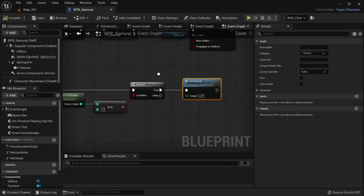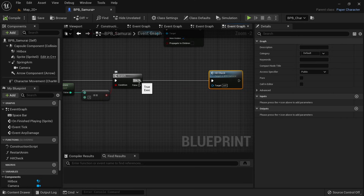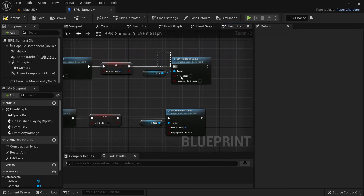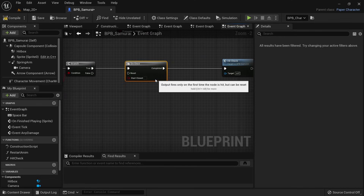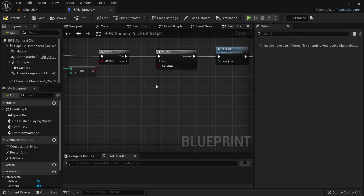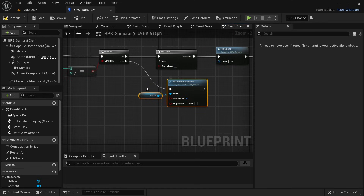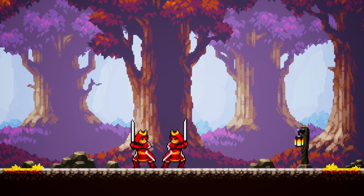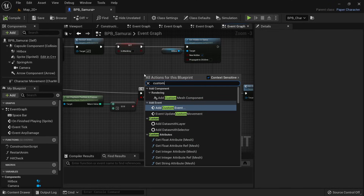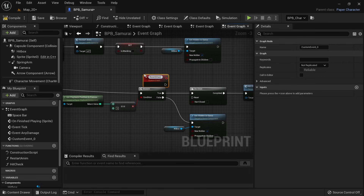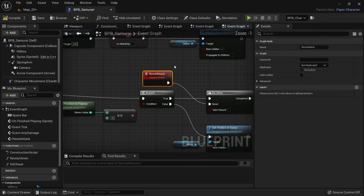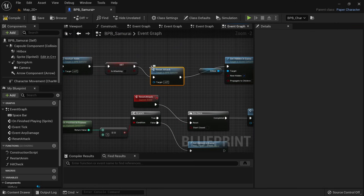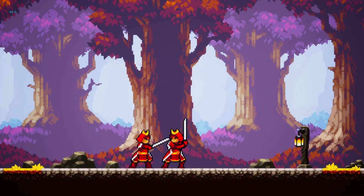Place a Do Once node before calling hitcheck to only allow it to trigger once. For visualization, bring the node that sets hitbox visibility down here — unhide it when checking for hits and hide it on every other frame. The log now only shows up once, but only for the first attack. Create a custom event called Reset Attack to reset the Do Once node, then call this from On Playback Finish to reset between animations. Now the print string shows up once per attack, which is exactly what we want.